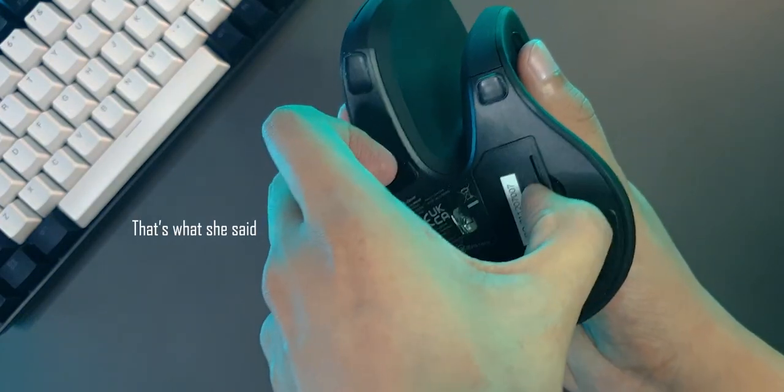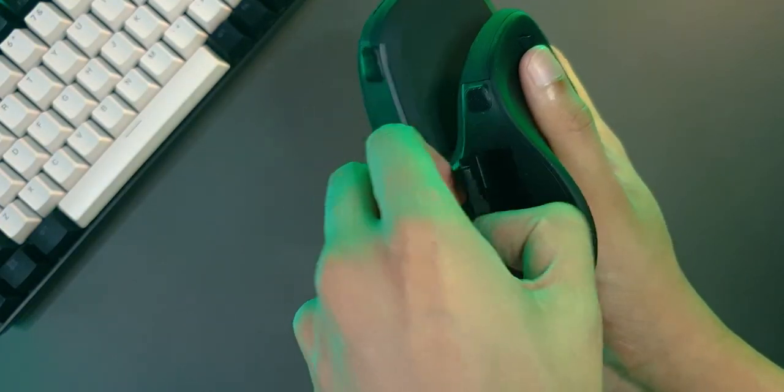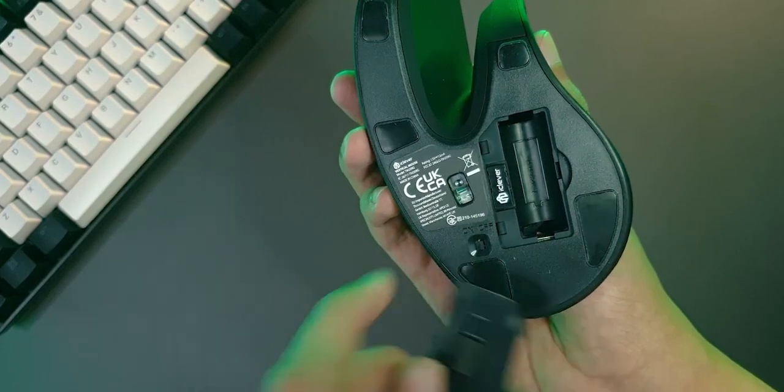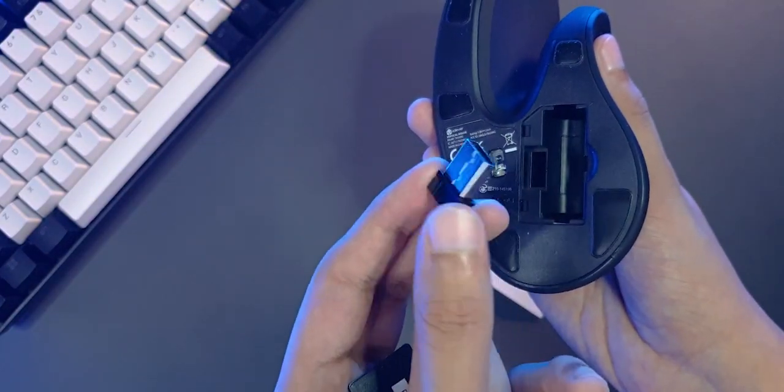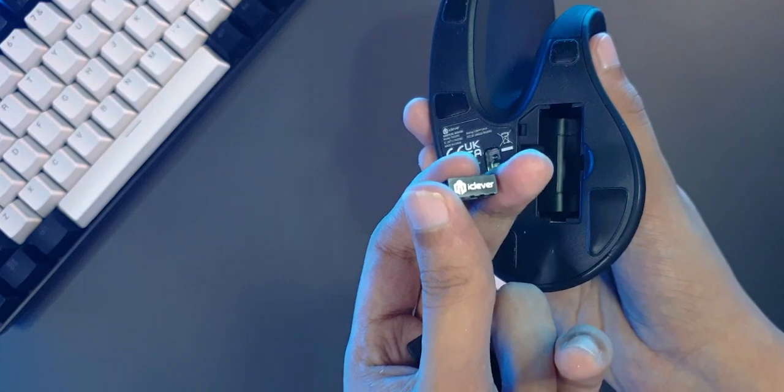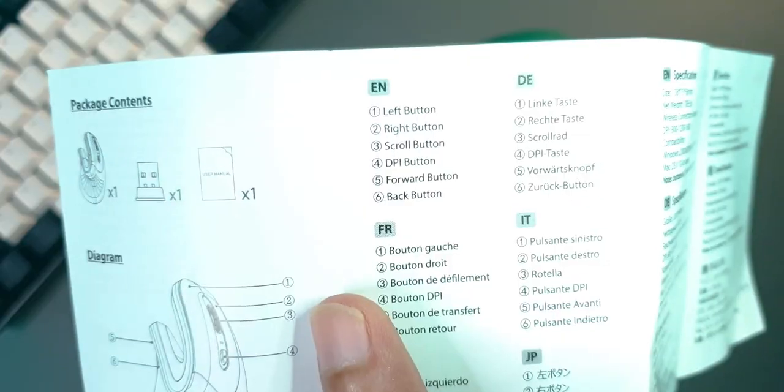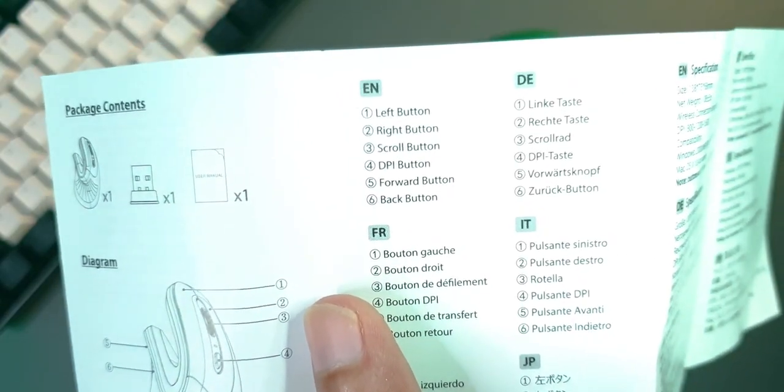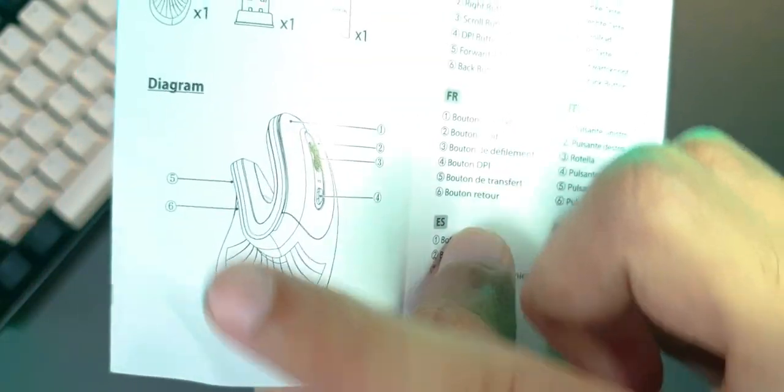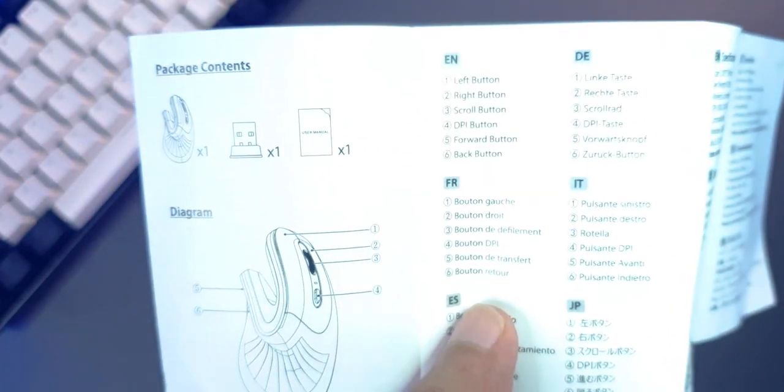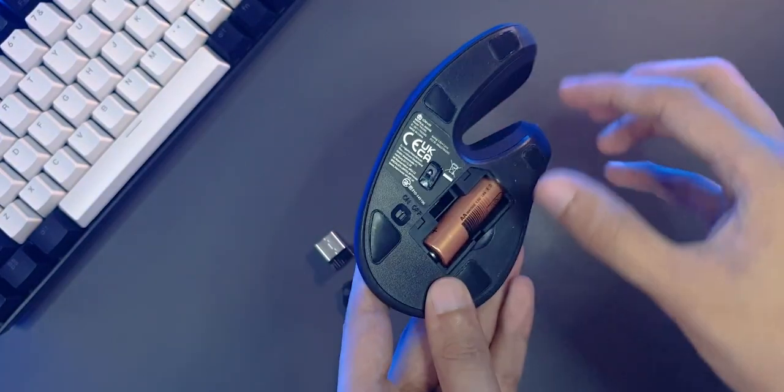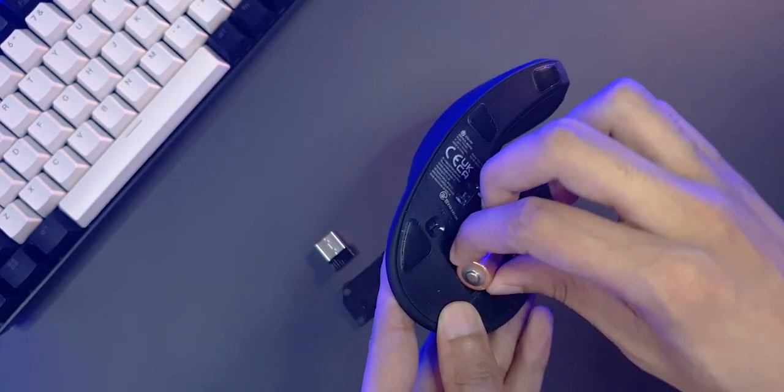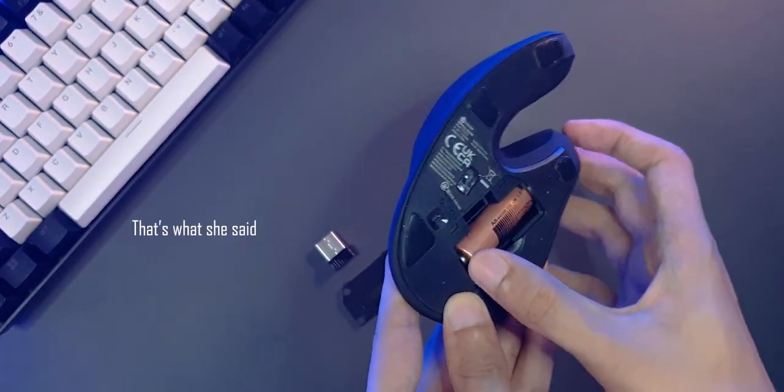If you remove the panel on the bottom here, it reveals the battery compartment as well as the receiver. It works on a standard 2.4GHz receiver, which you can plug into your device. There doesn't seem to be any software with this mouse, so the button functions are pretty much fixed unless you change them yourself using third party software. It takes one of those standard AA batteries, and damn, that is so smooth. It slides in so easily.